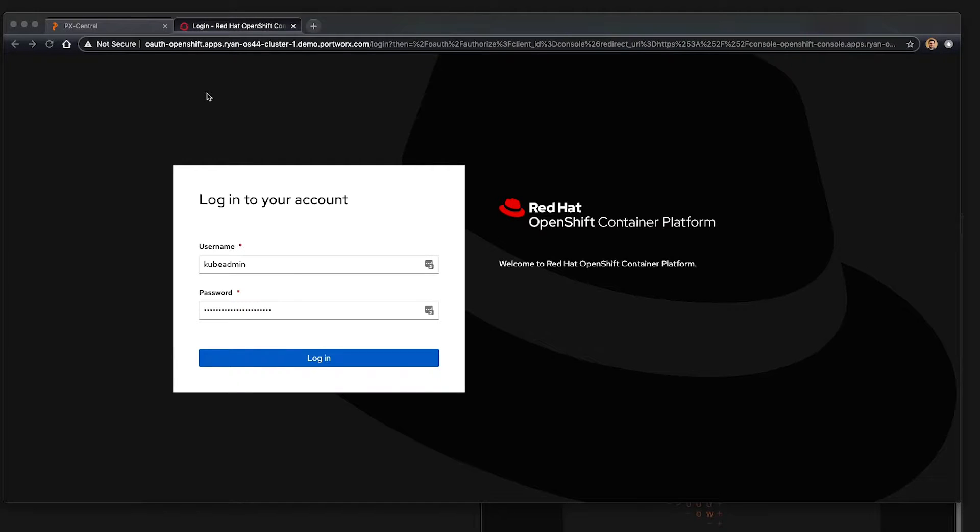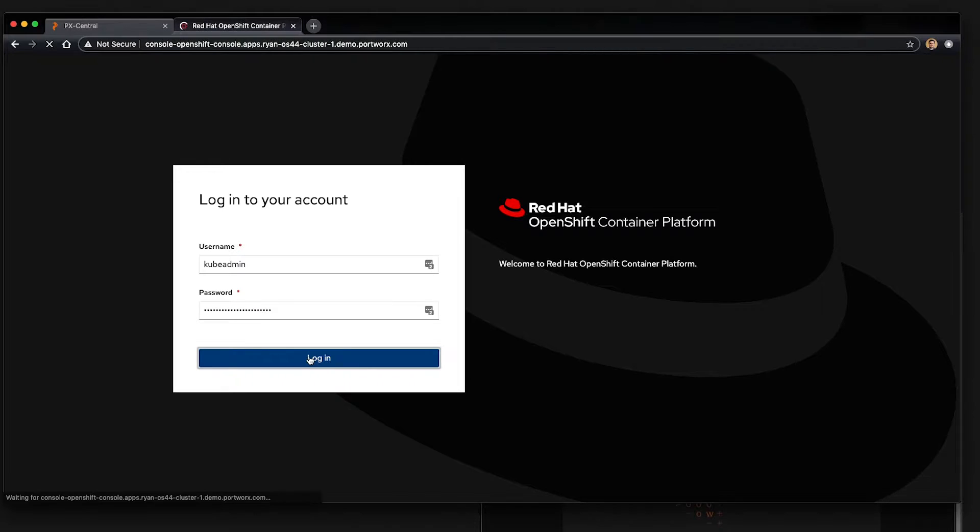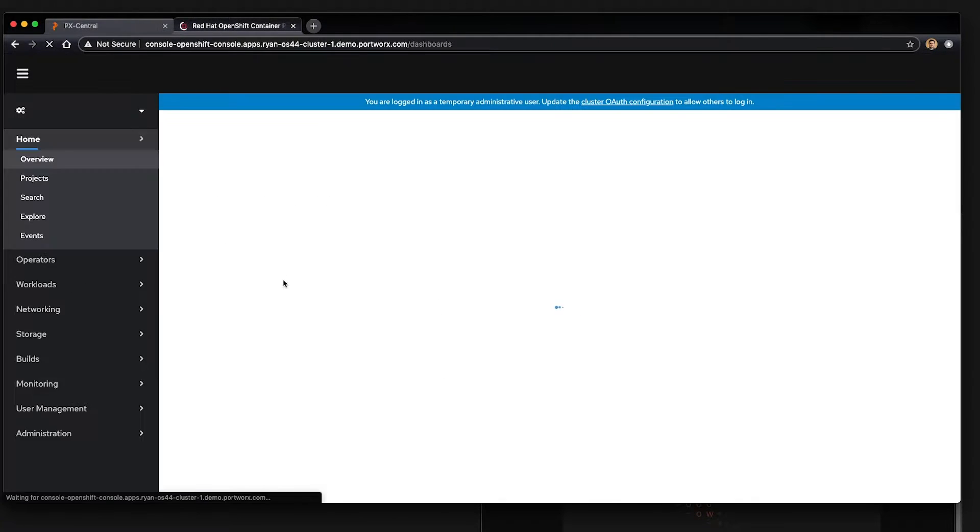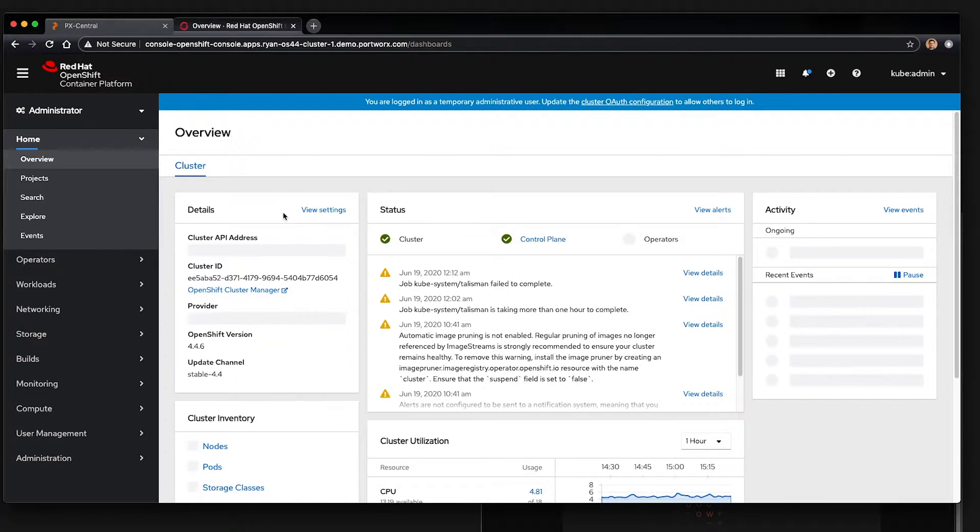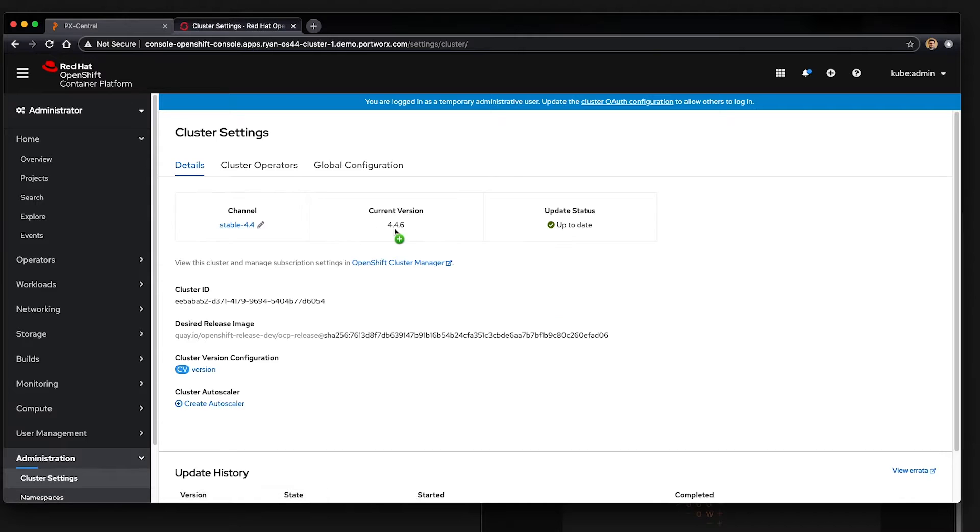The first thing we'll do is log in to our OpenShift 4 UI as the Kube Admin. This is the administrative user and we'll just verify the version of OpenShift that we're running is in fact 4.4. Here you can see 4.4.6, stable 4.4.